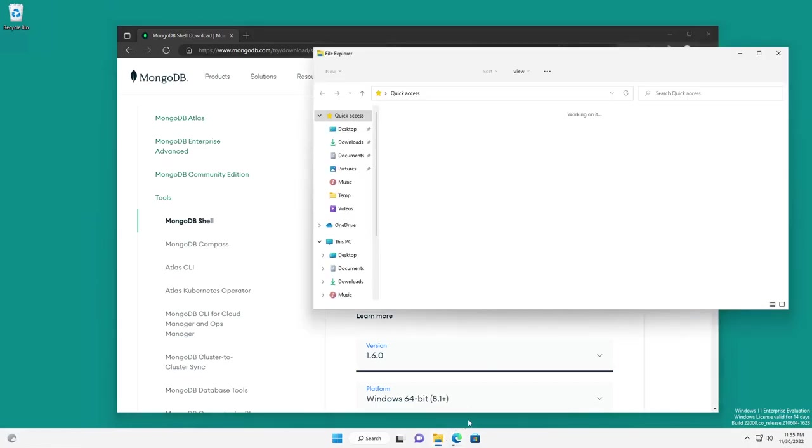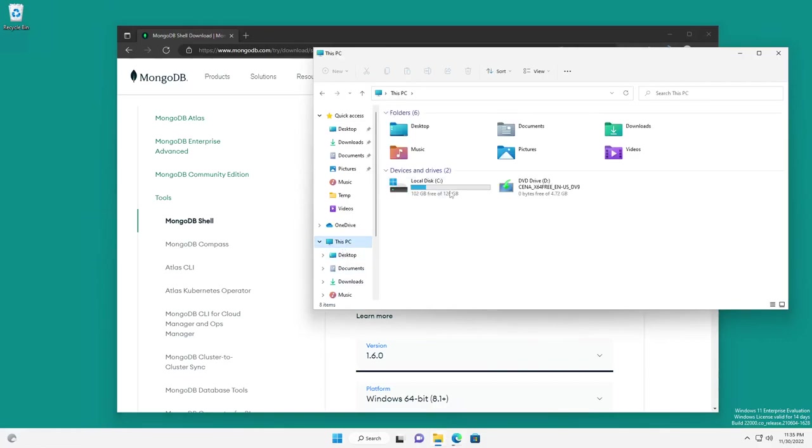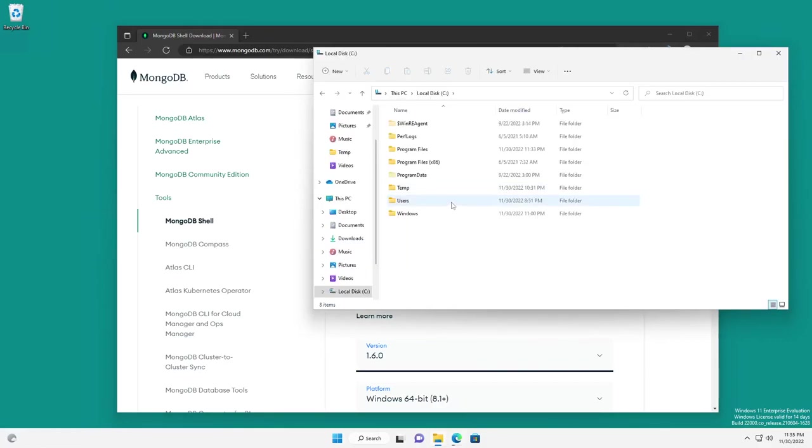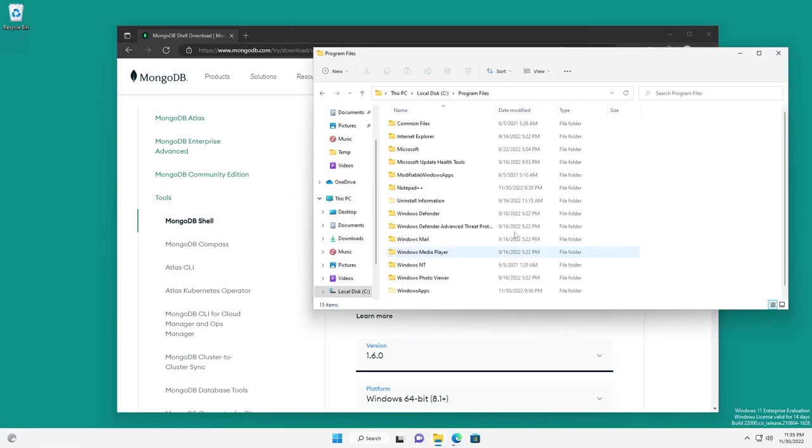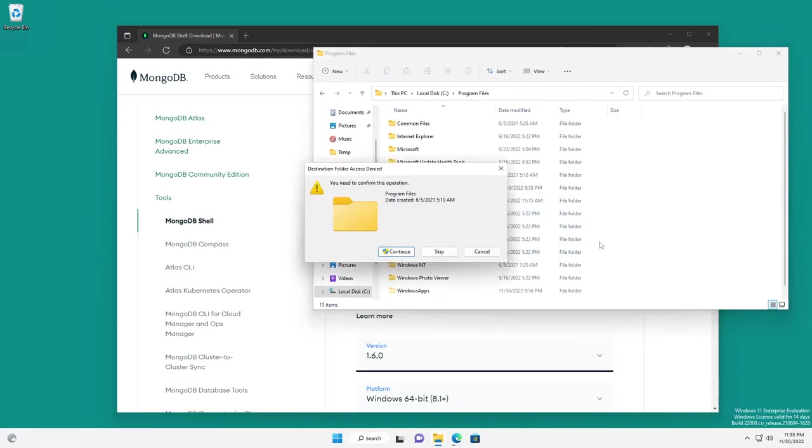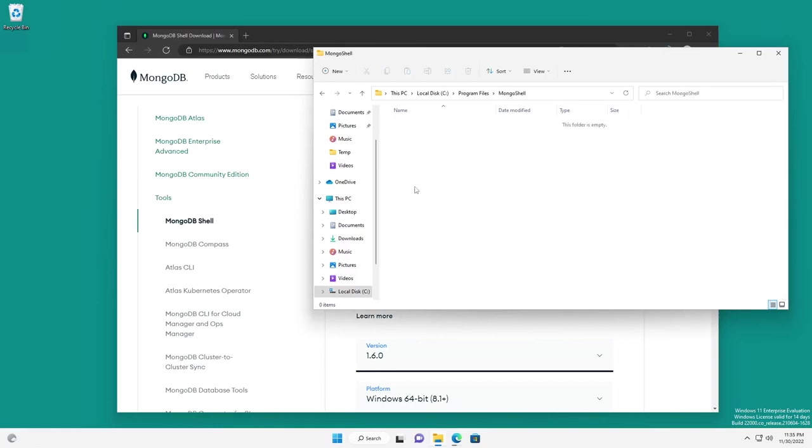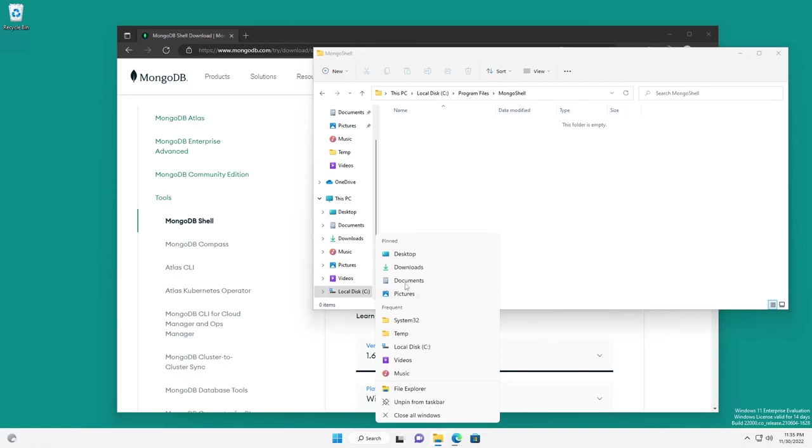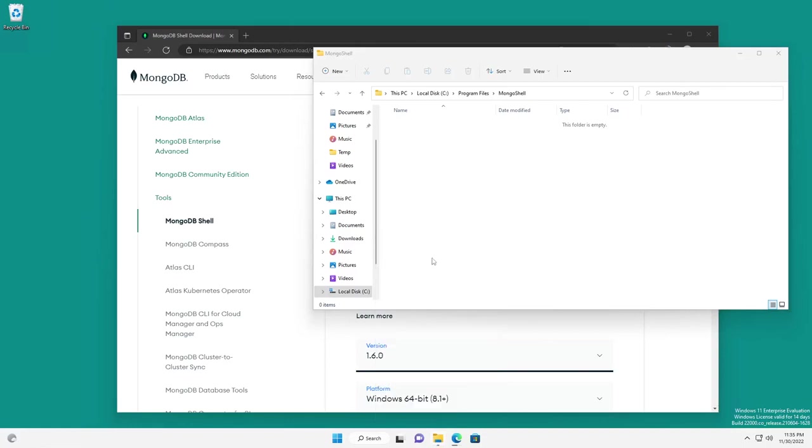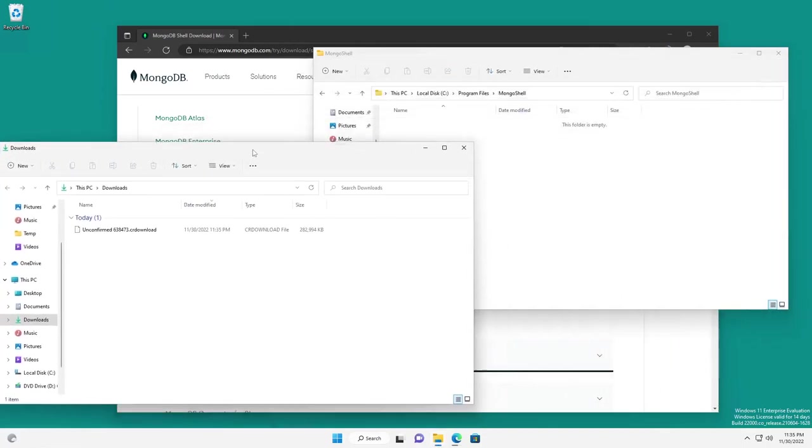Okay, so while those are downloading, I'm also going to go into C, program files, and I'm just going to create a MongoShell folder. Now, you can create this folder, or even just use the straight extracted location. I prefer to create a folder, and then I will take my extracted shell from my downloads and move it into there.